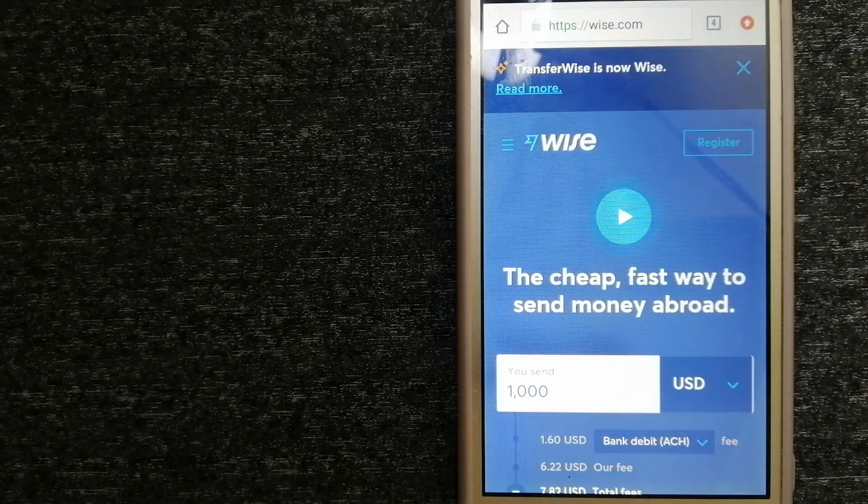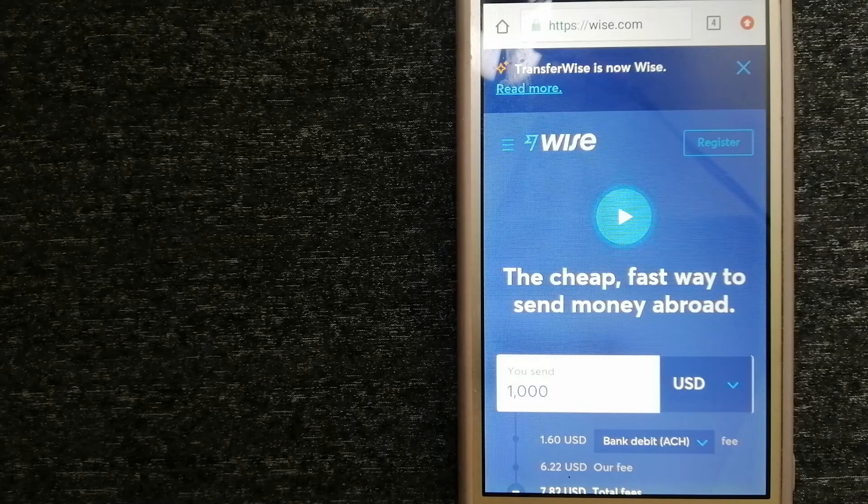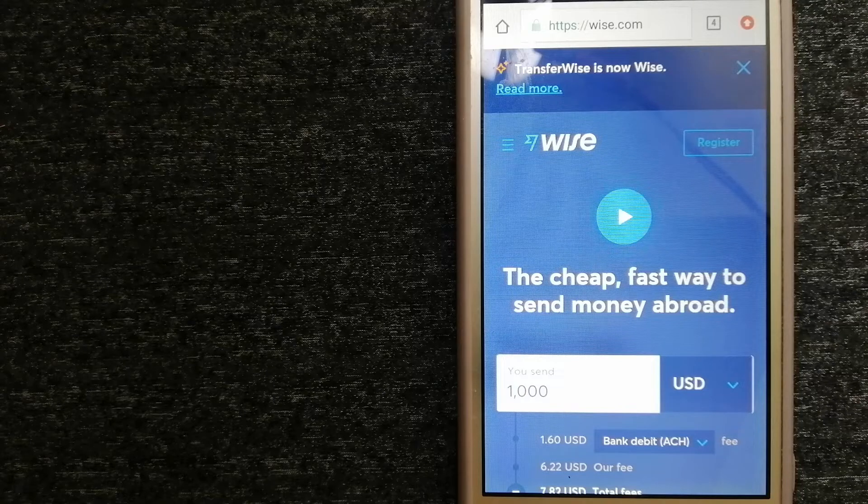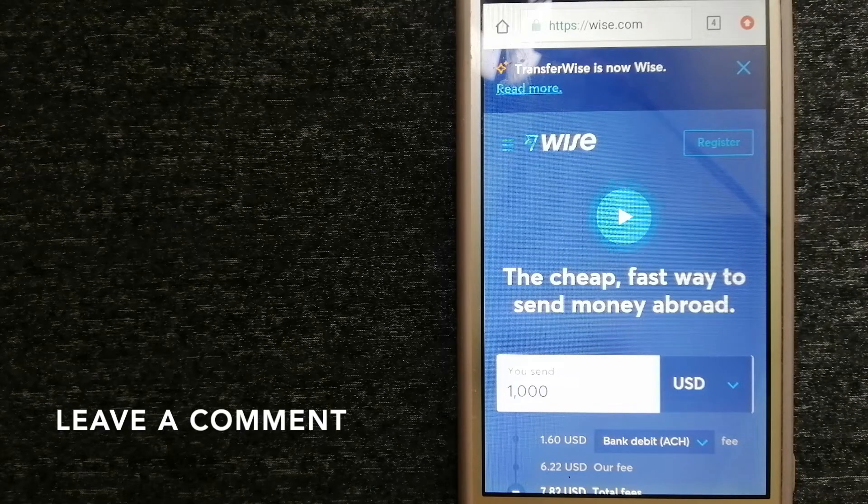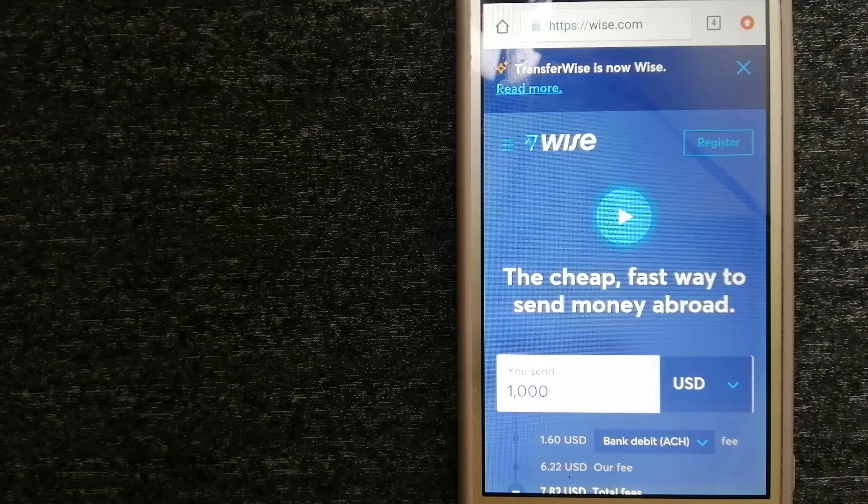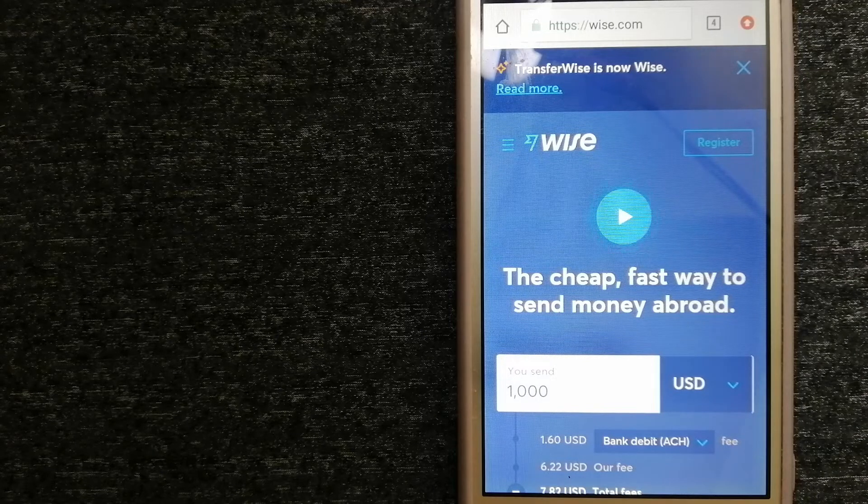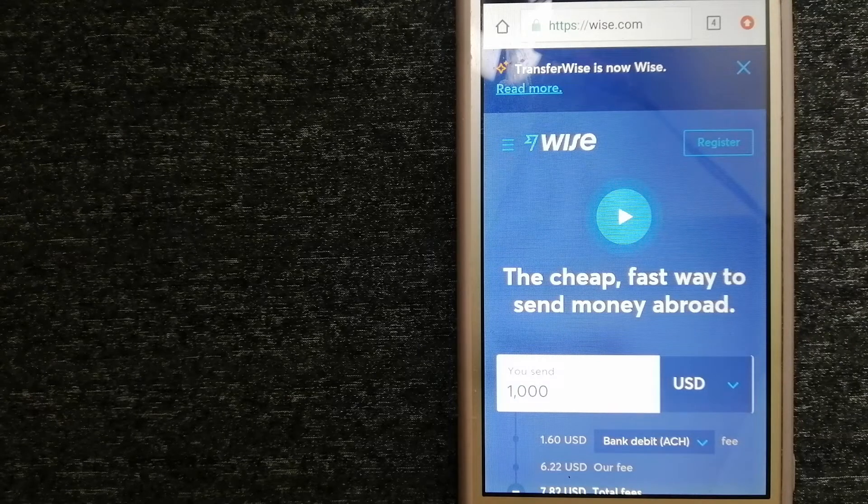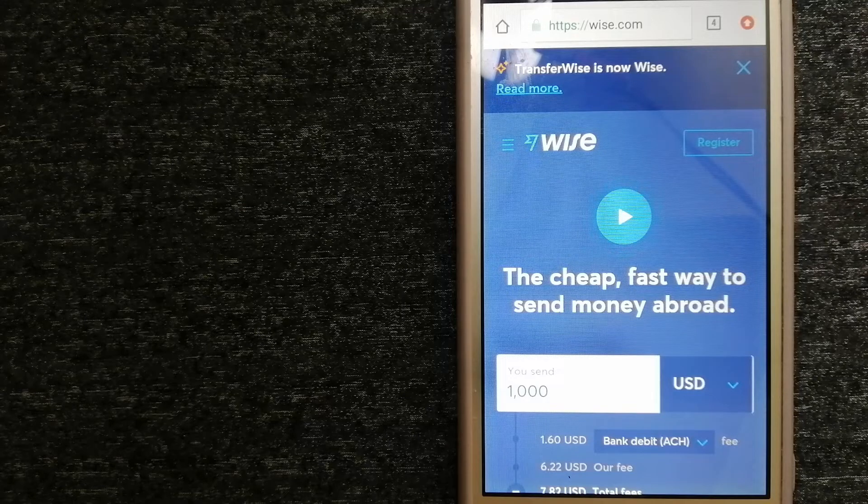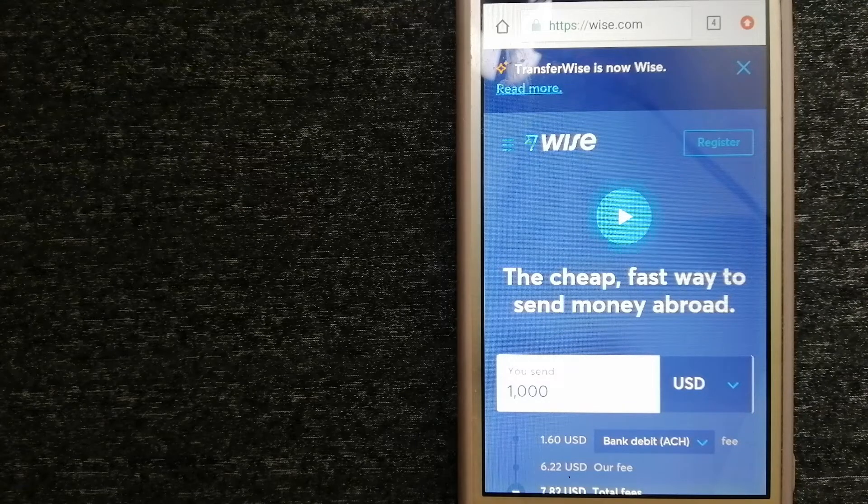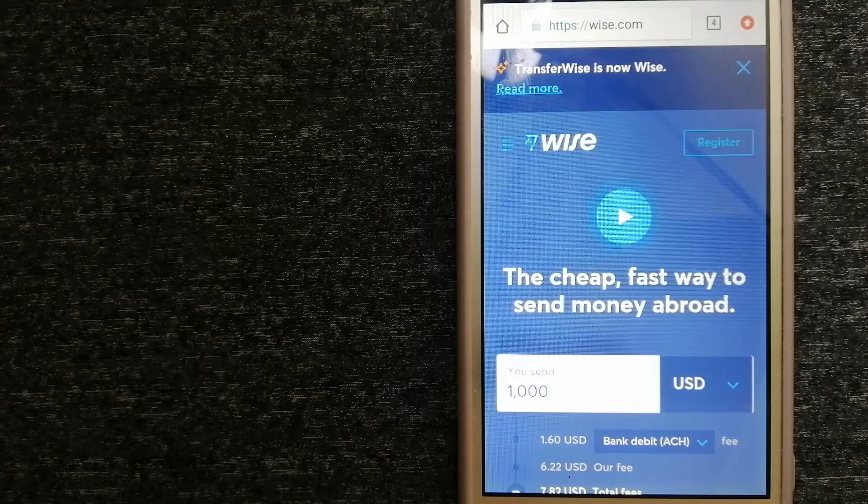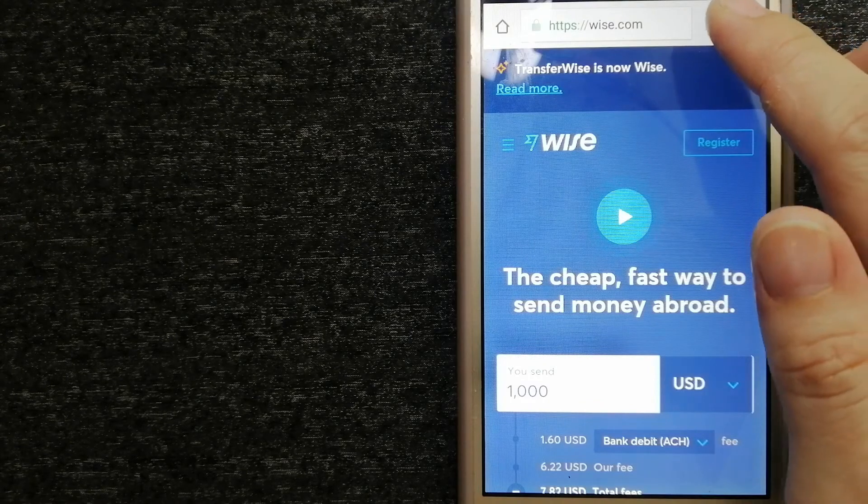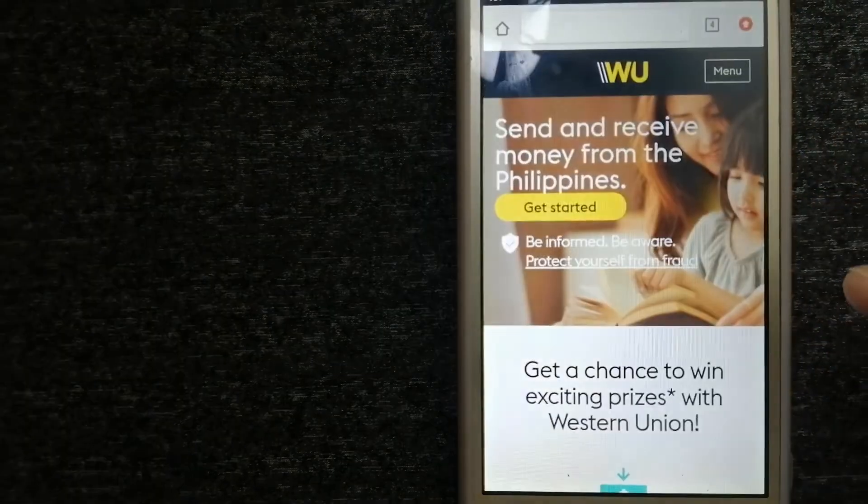People on every continent around the world are choosing Wise to help them live, travel, and work internationally. They have the fairest and the easiest way to send money overseas. Choosing Wise is as simple as sending money from A to B, but behind their app and website is a complex engine of currencies that is being designed, built, and powered by their talented teams in cities around the world. For more information on Wise, just check the video description.